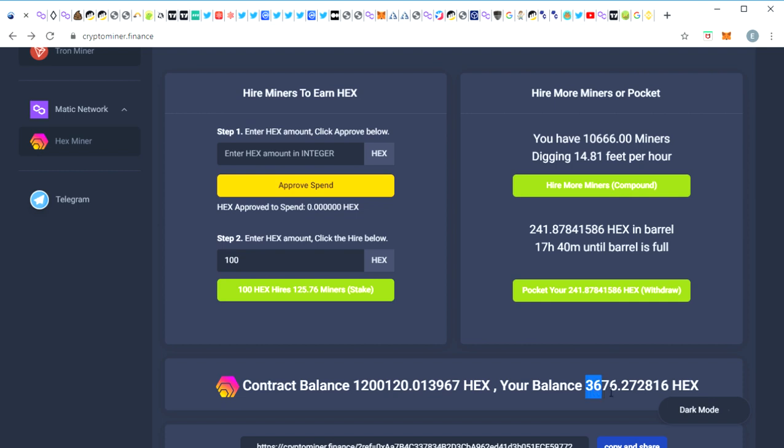So I'm going to go ahead and pocket that today and you'll see my balance should go up to about 4000 HEX when I hit the confirm button. So it just takes a while because this is actually on Matic. I'm in a whole lot of miners at the moment, I'm mostly on BSC but some of them are on Matic network.